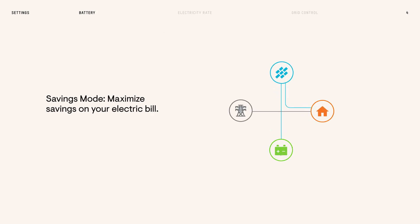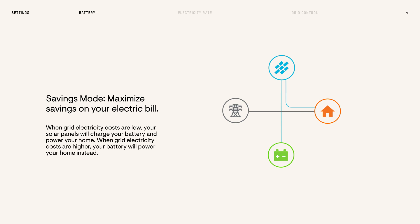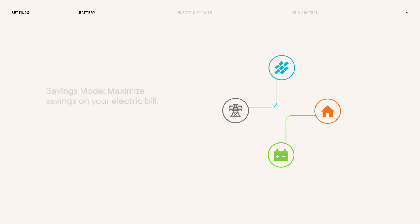Savings Mode helps maximize savings on your electric bill by relying on the battery to power your home at times when electricity is more expensive. Setting your electricity rate is needed to use this profile, but we'll cover that in the next section.